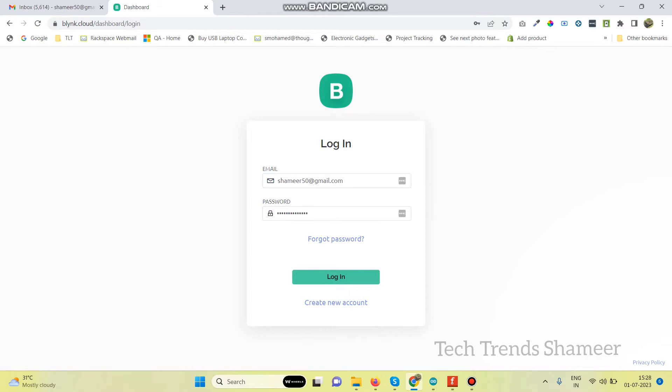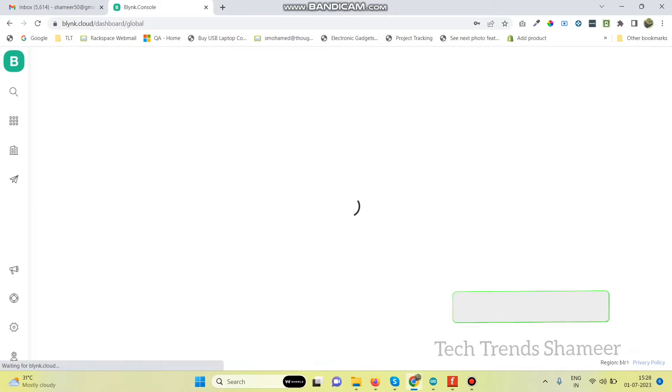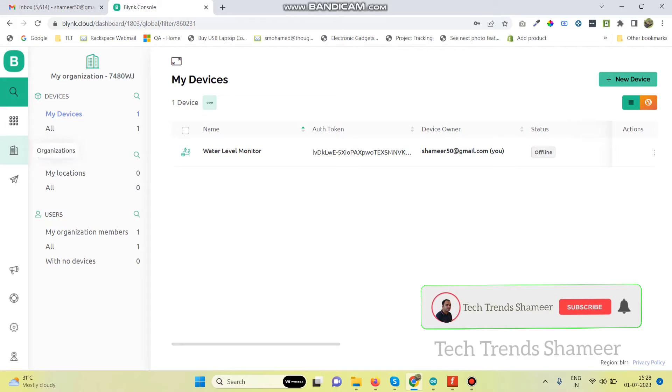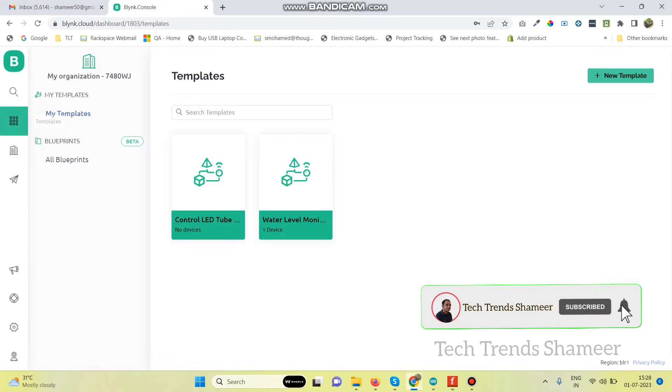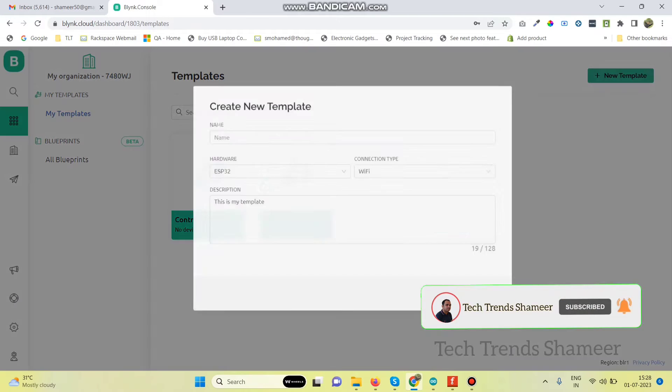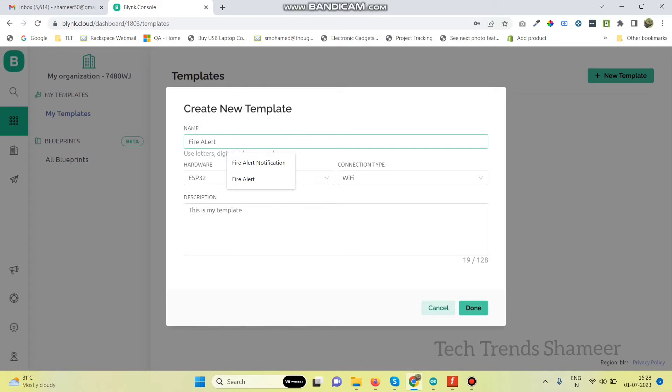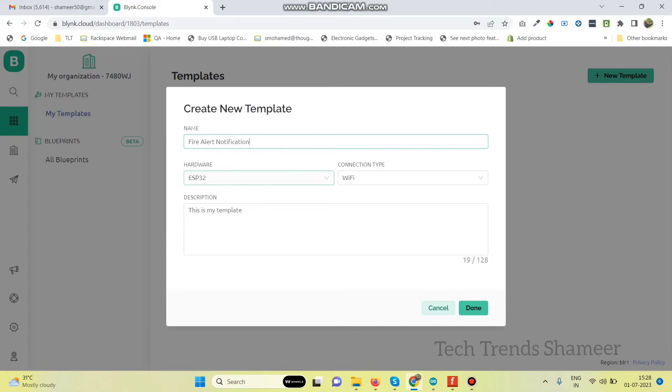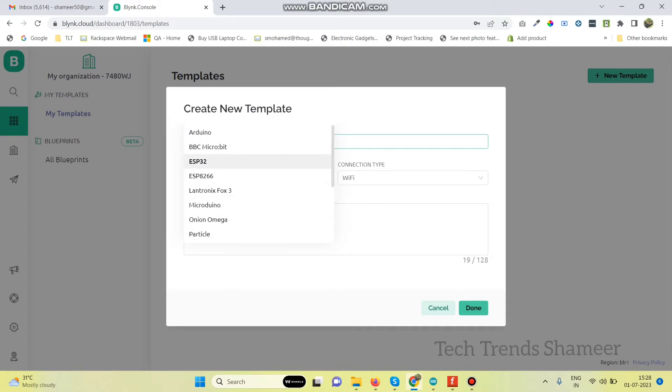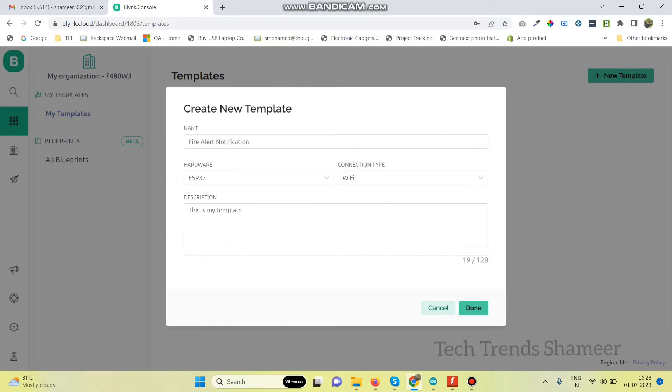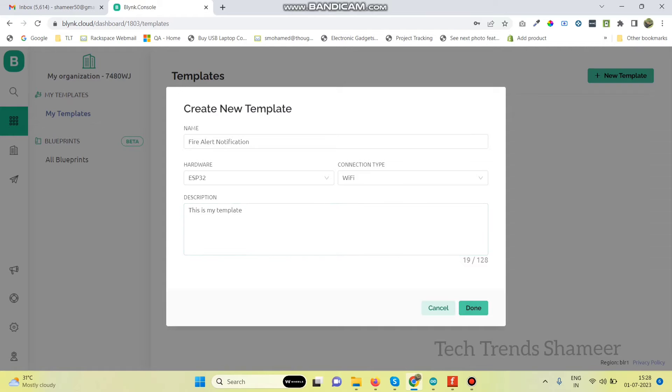Now login to the Blink.Cloud website. Then go to templates page and click on new template. Here give the template name fire alert notification. Then select the hardware type as ESP32 and connection type as Wi-Fi. Now click on done button.